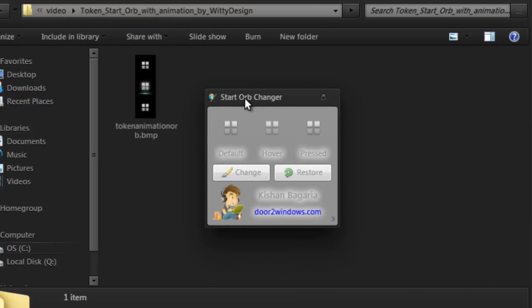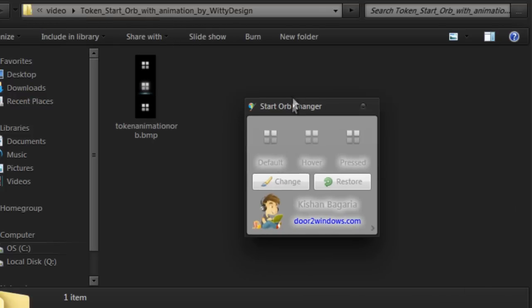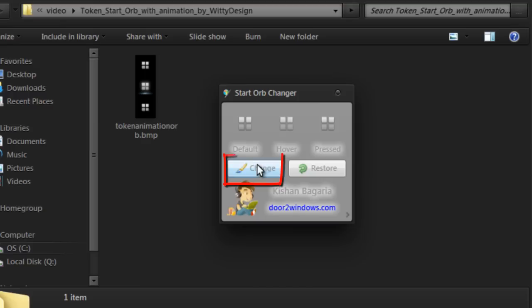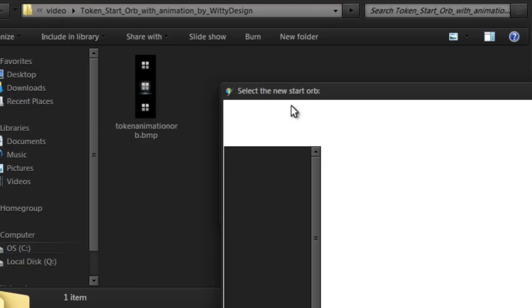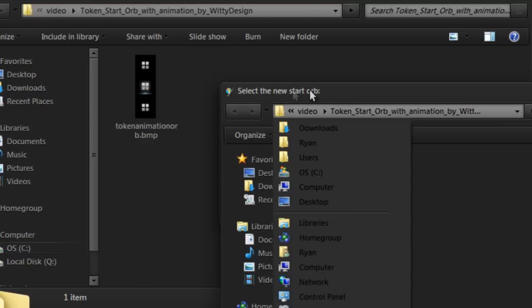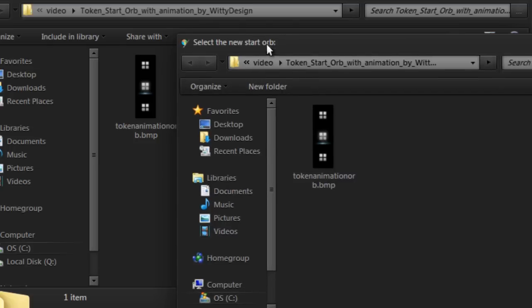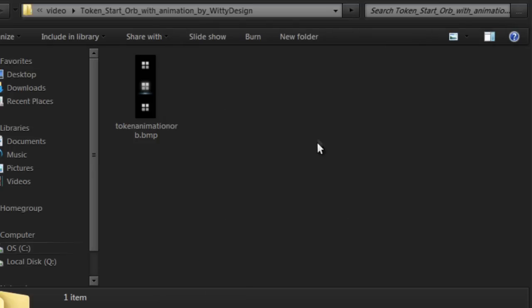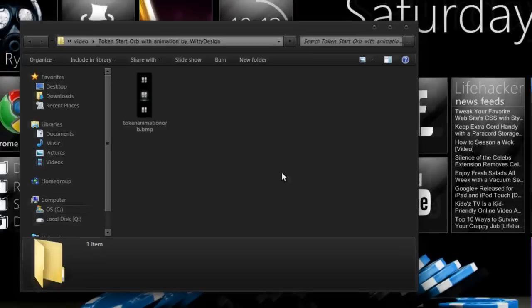Now go back to the startup changer window, which is right here. Click change. Look for your startup file. It should be .bmp or .png. Double click it, and it will reload the shell.